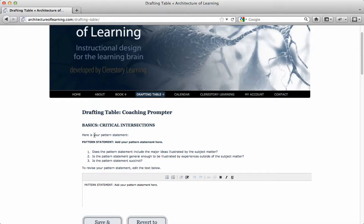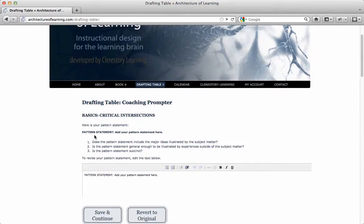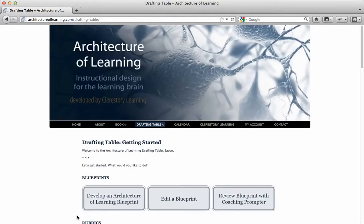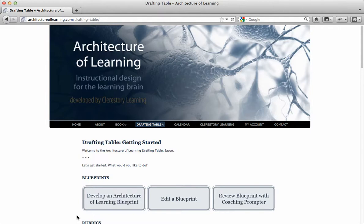Resulting blueprint refinements can give you the confidence of knowing your blueprint possesses strong instructional integrity. We think you'll agree these new features—an option to request Dr. Washburn's feedback, an easy-to-use collaborate function, and a confidence-building coaching prompter—significantly enhance the drafting table's value, ultimately increasing user productivity.